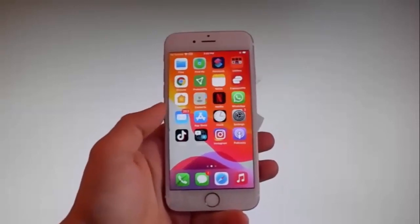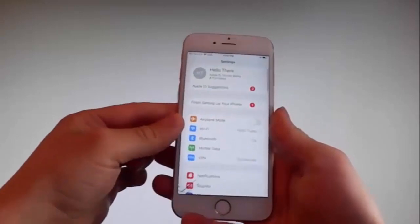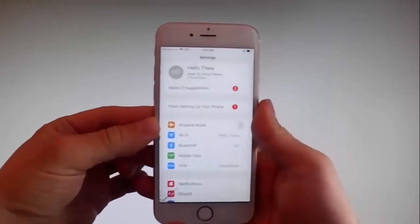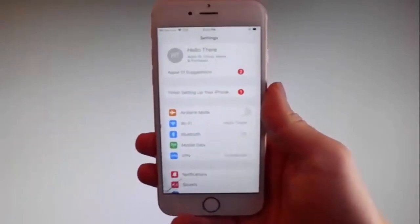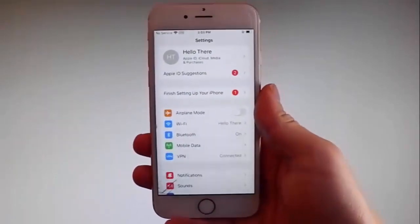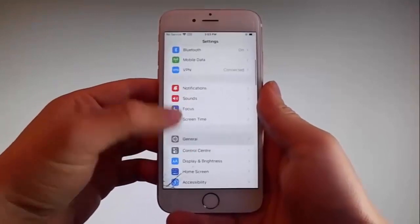So without further ado let me start by showing you all the things that you need to do, because there are a couple of settings that you need to change on your phone just to prepare it for the installation of Uncover and the jailbreak.